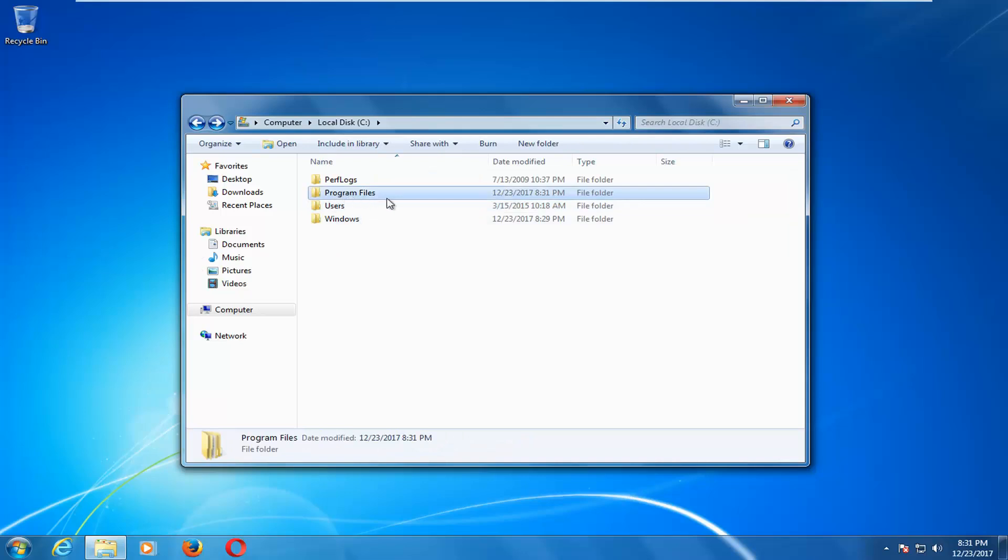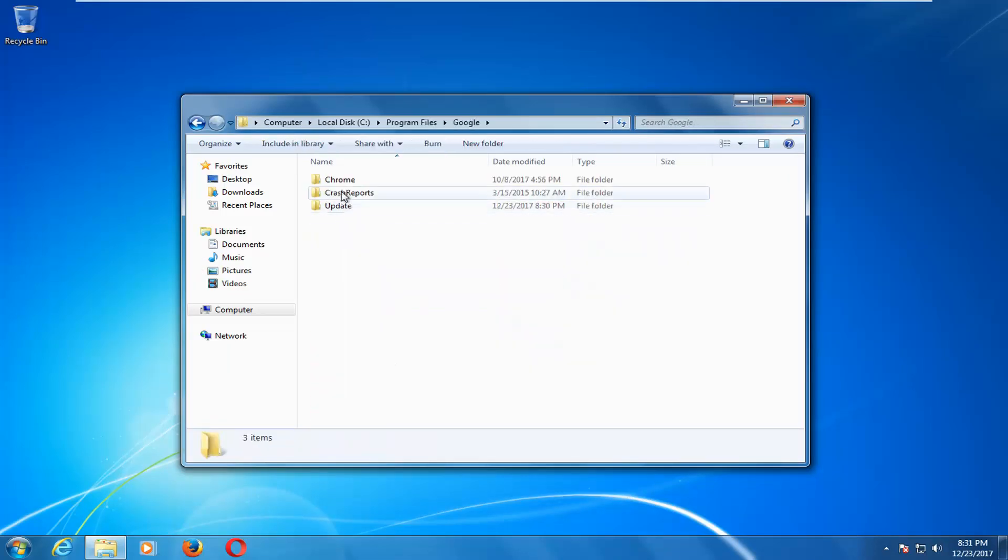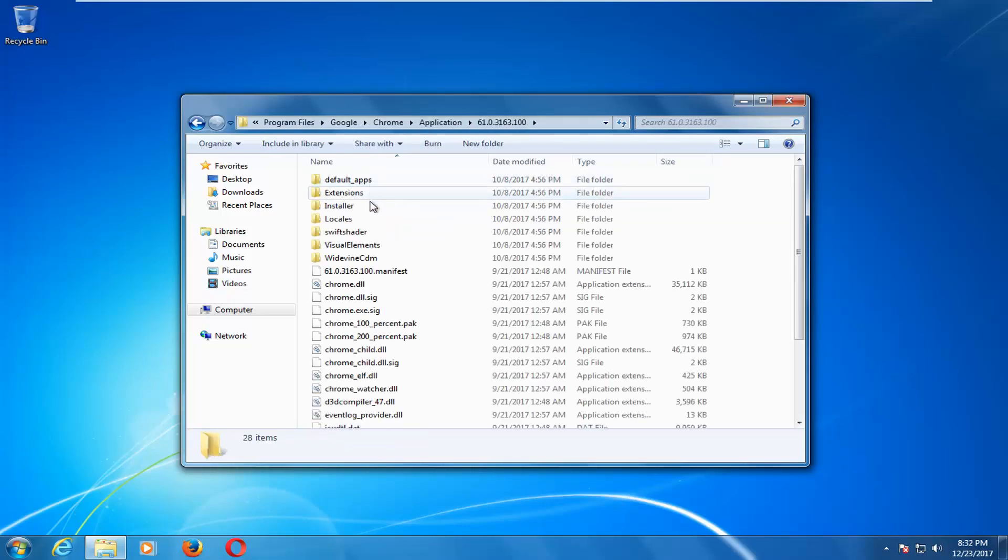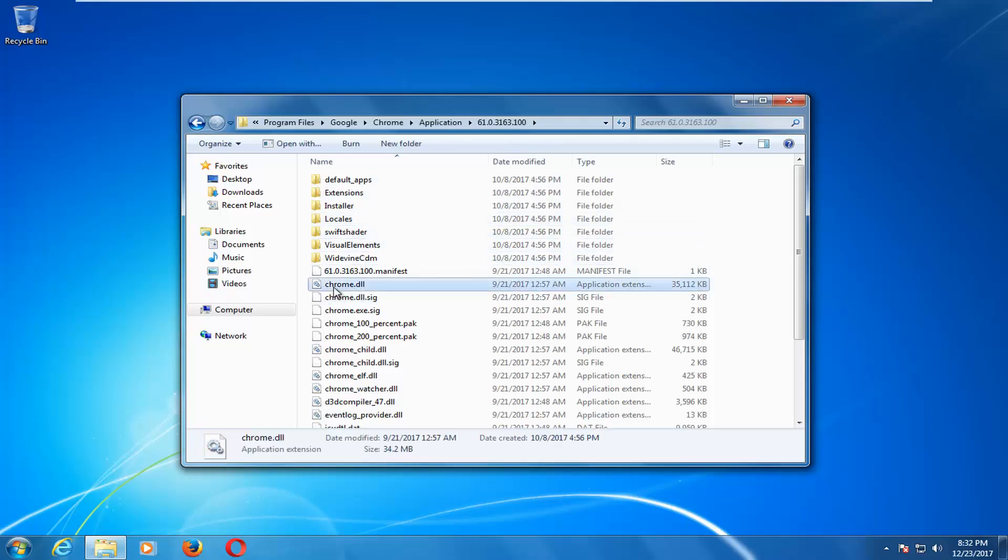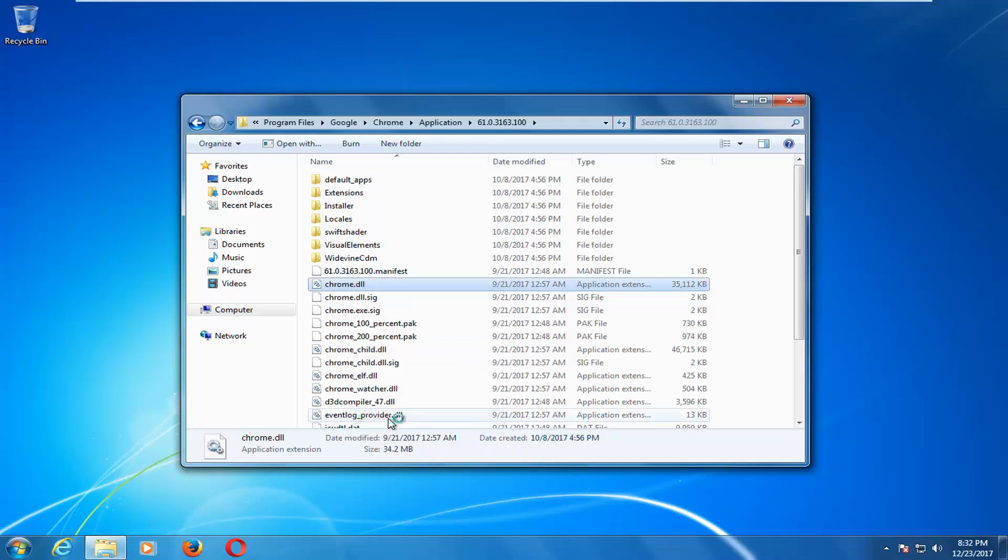Double click on the program files folder right here. Double click on Google. Double click on Chrome. Double click on application. Now whatever version number is, there should be a folder for it. You want to double click on that. Now there should be something that says Chrome.DLL. You want to right click on it and then left click on delete.